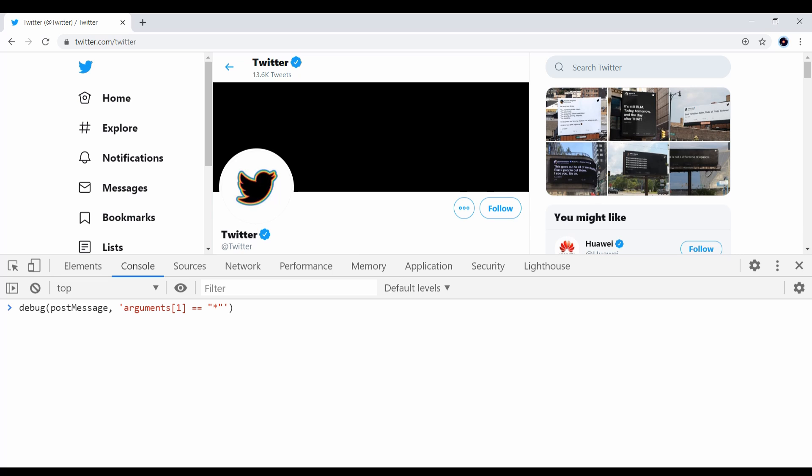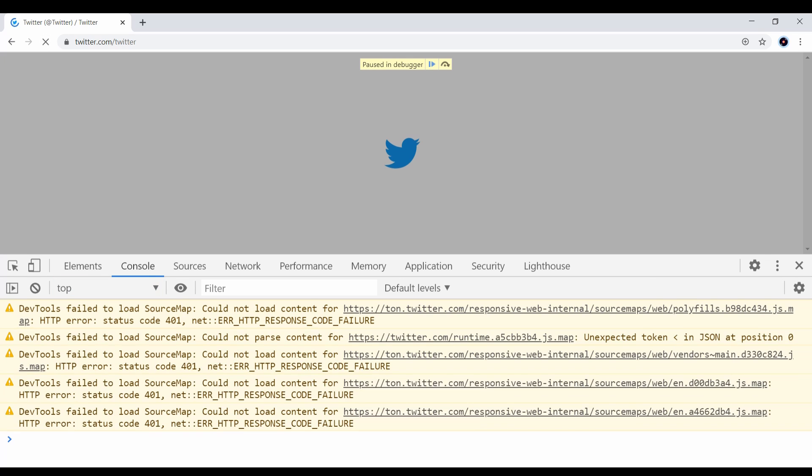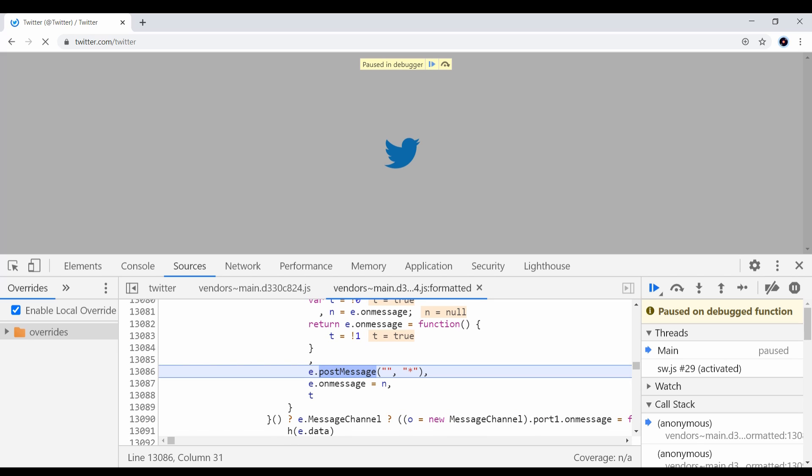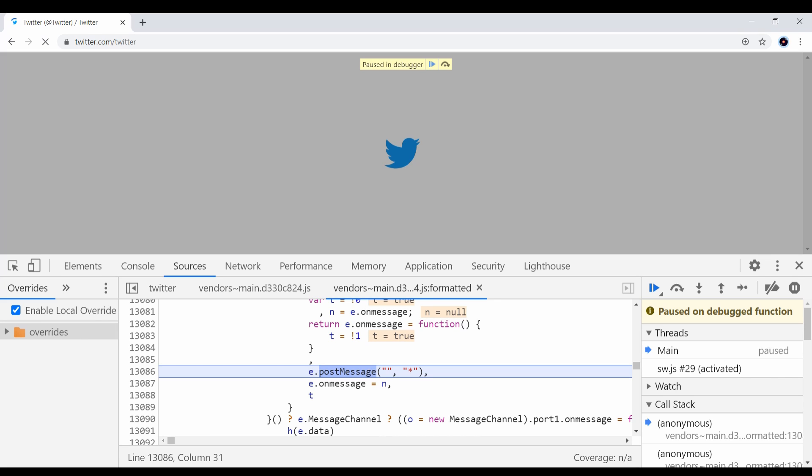In this case, I use the debug function to create a breakpoint for all post message calls that satisfy the condition - if the function is using the asterisk as the target origin. This is usually unsafe because it may create some leakage to third parties if the data is sensitive. So when I run this function and when there is any post message call that satisfies the condition, we can examine whether the data being passed is really sensitive and to which window reference.